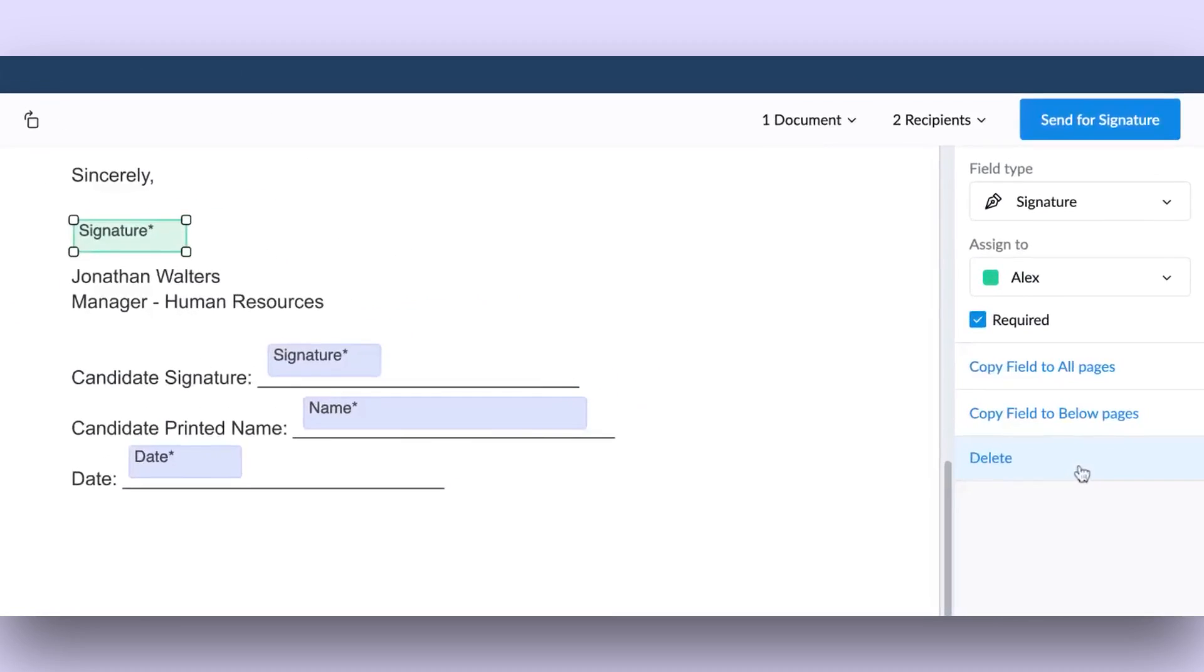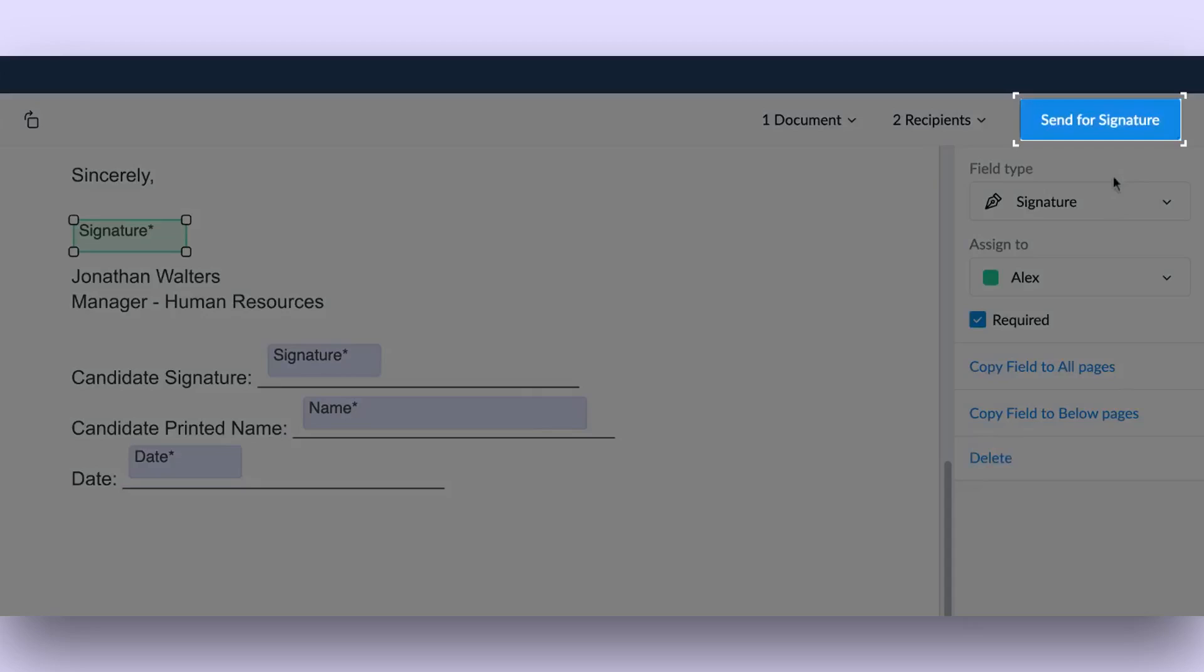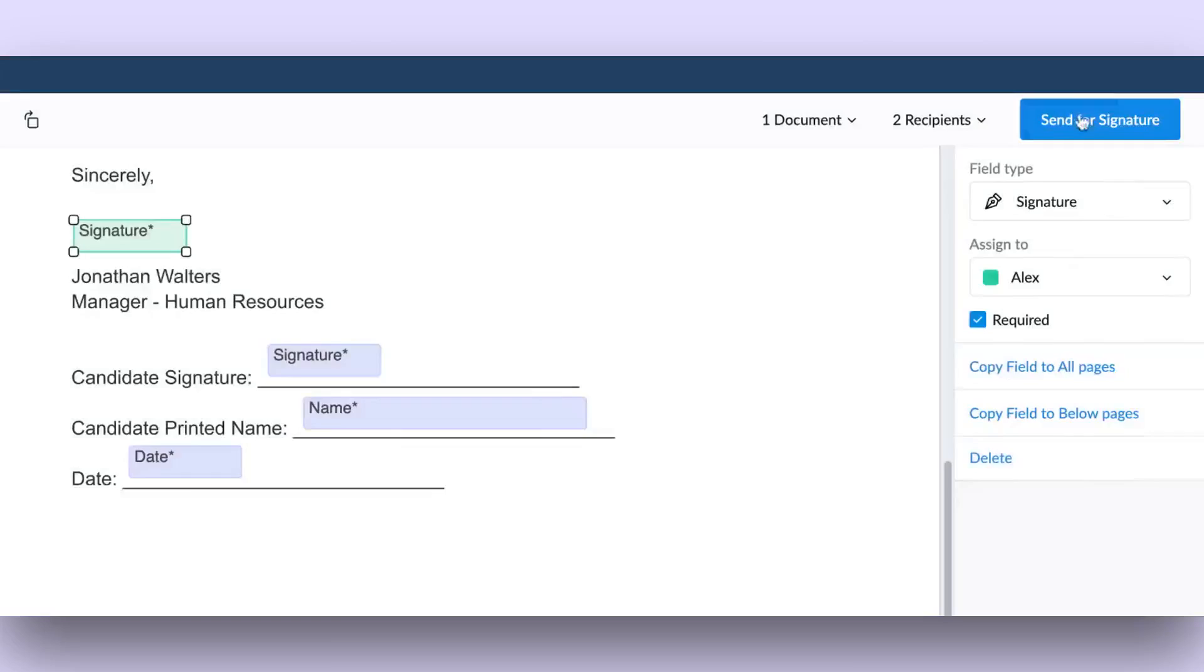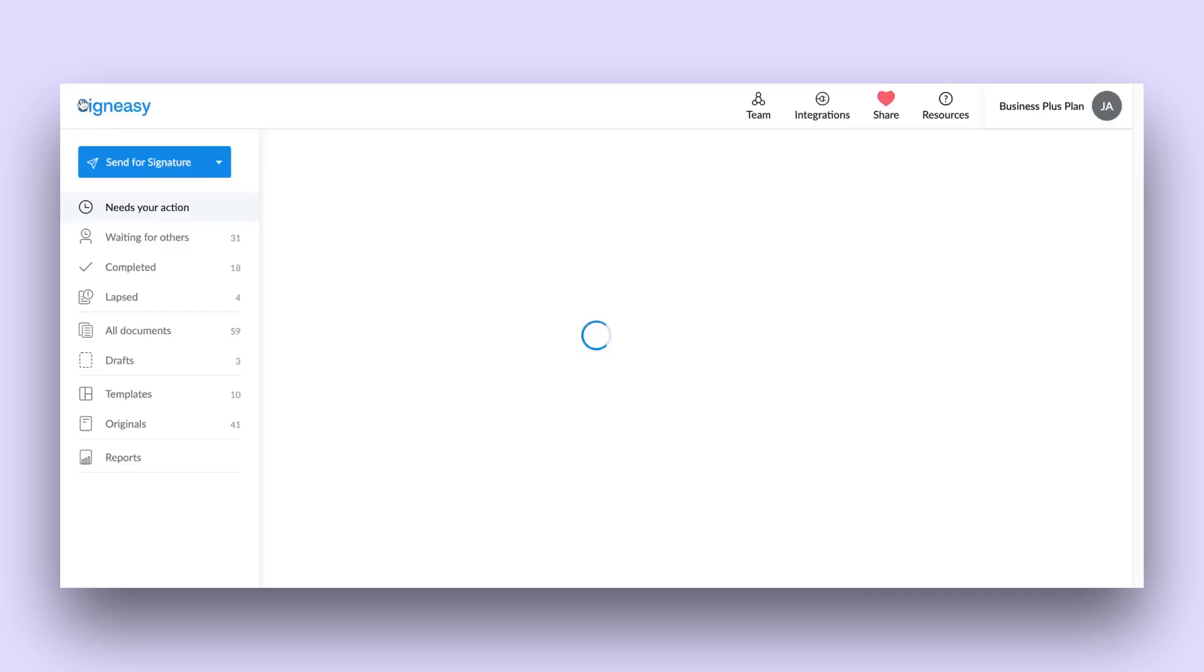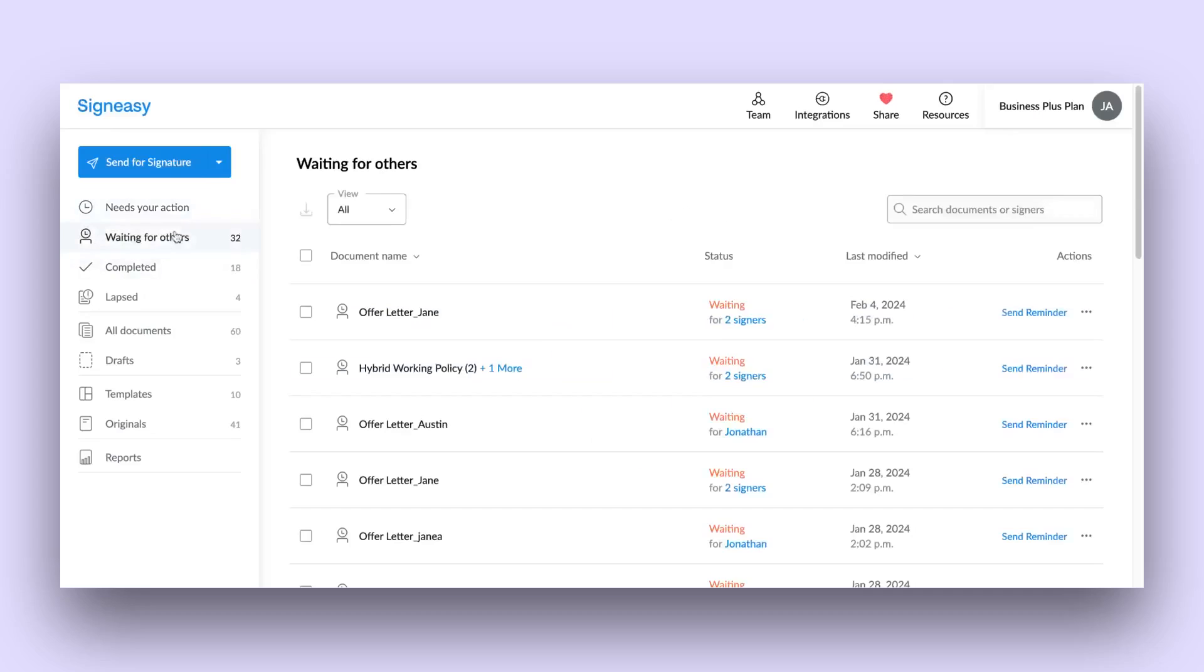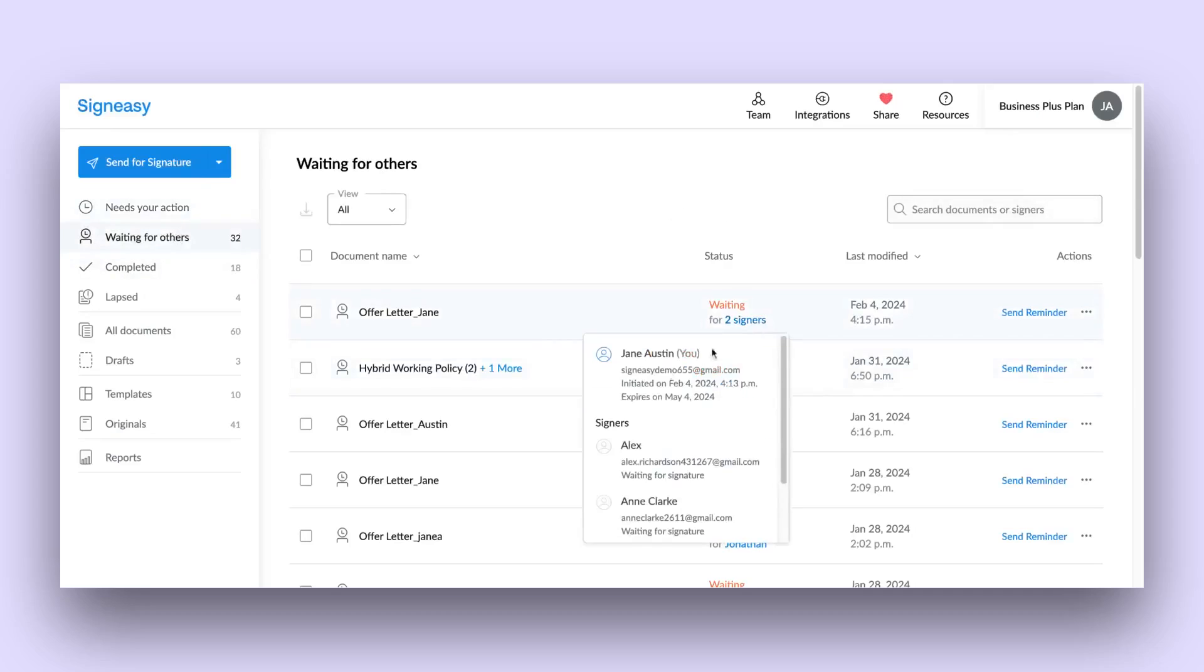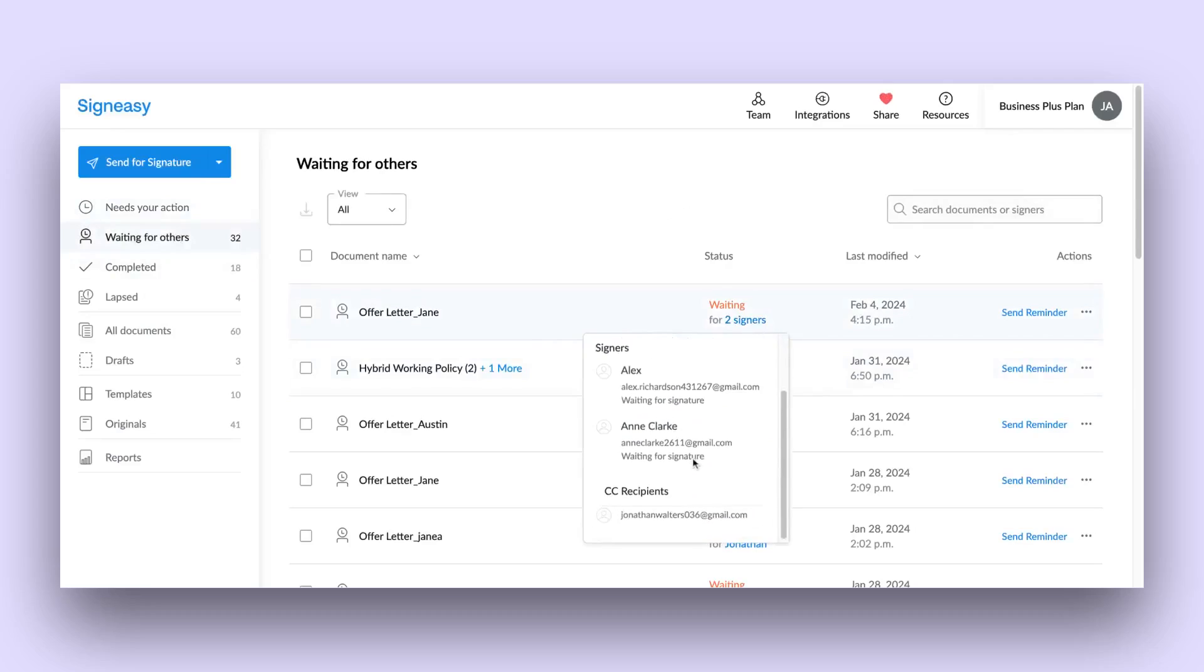Click on Send for Signature to proceed with sending the document for signing. To see where your documents stand, simply click on Waiting for Others to view their status.